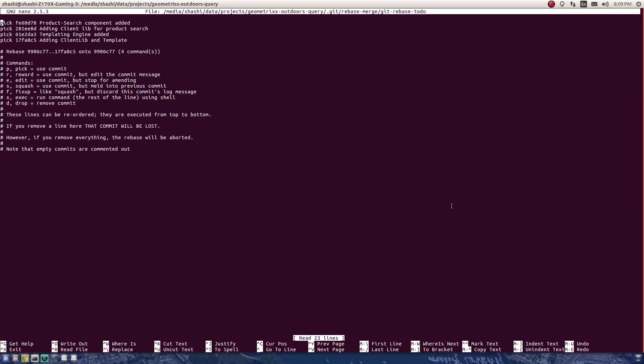The different options are at the bottom. I'm going to use just two of these options: the first one is write out, which is Control+O, and the second one is exit, which is Control+X. You see here in the first four lines there's a keyword written in front of all of these commits.